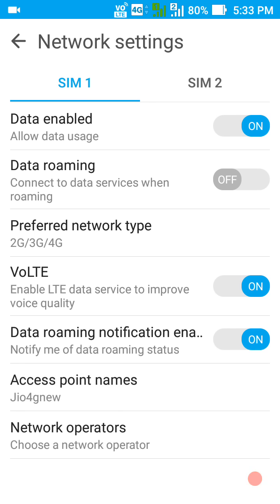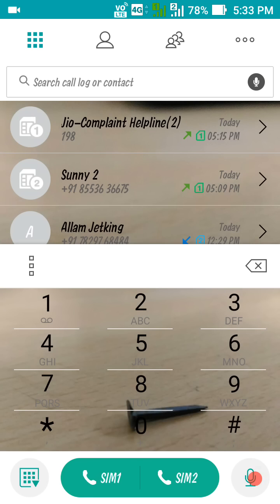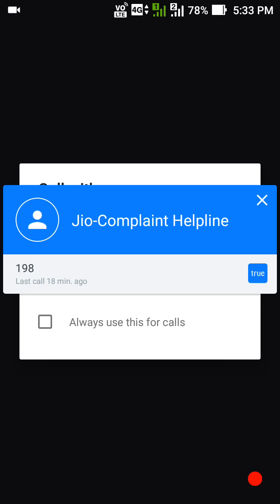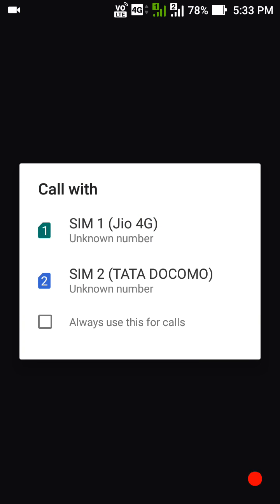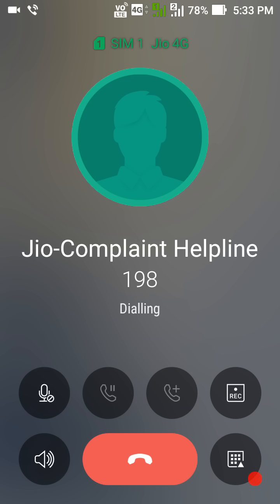You can go to your main calling screen and dial any number. I'm dialing the zero complaint helpline using Jio 4G — you can see it's dialing on SIM 1 4G, and above that VoLTE is shown. It's connected now.